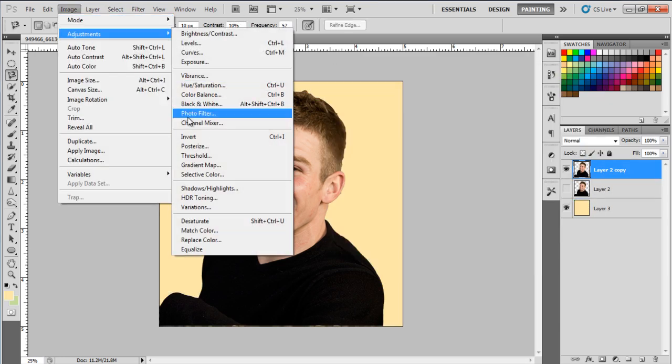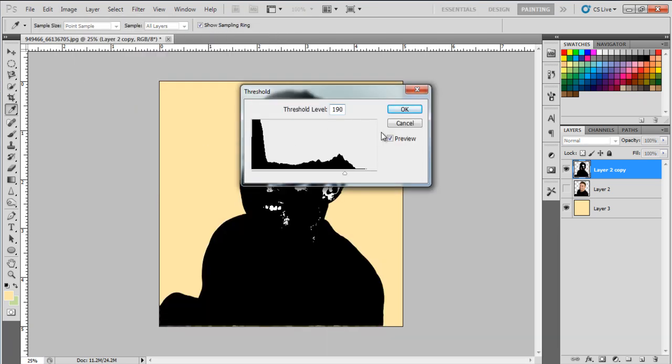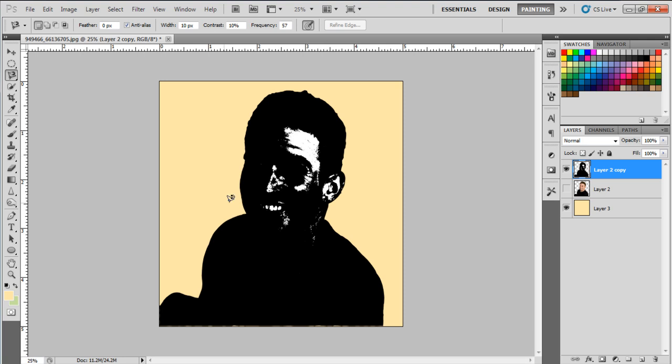Select the first copied layer, go to the Image menu, move over to Adjustment, and click on the Threshold option. Over here, we will set it to 190.